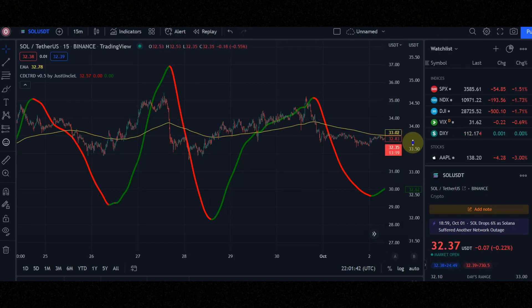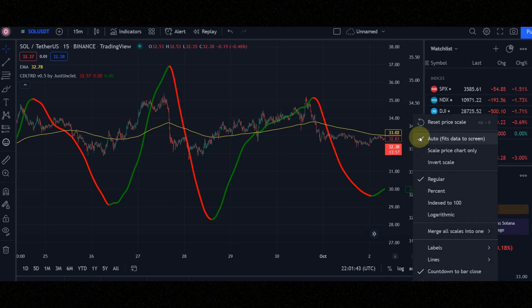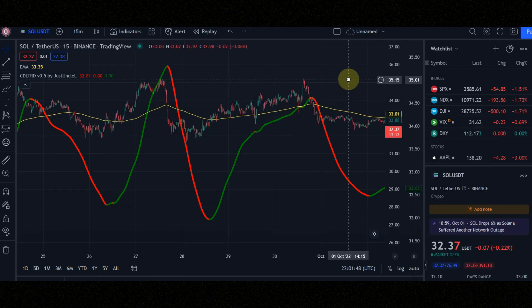In order for the indicator not to move with the mouse, you must right-click here and click on this option.